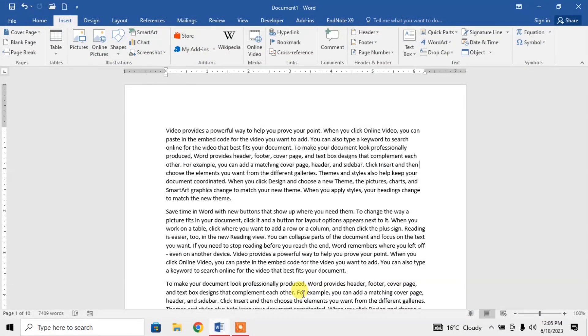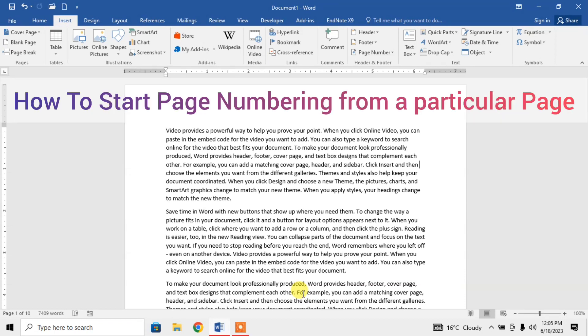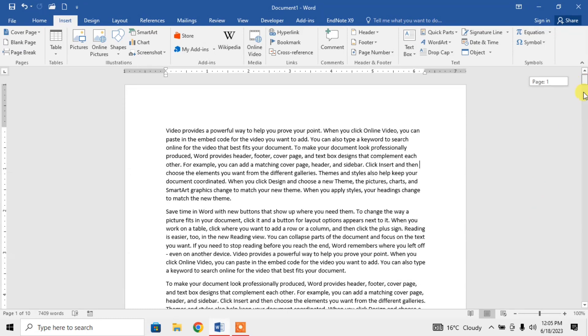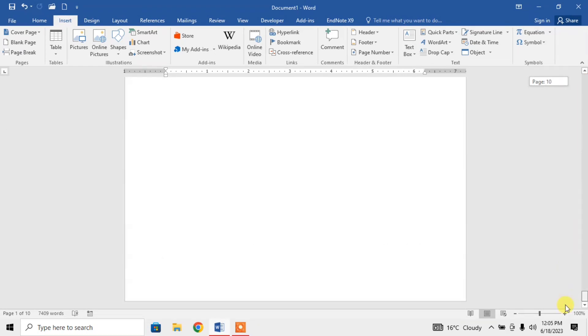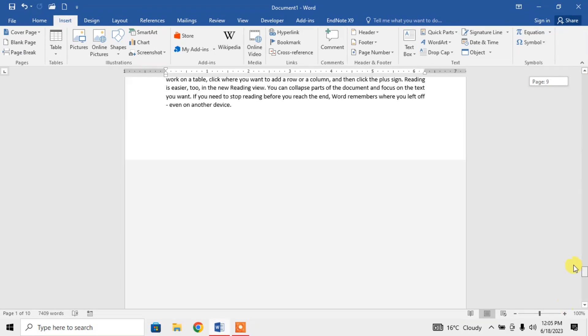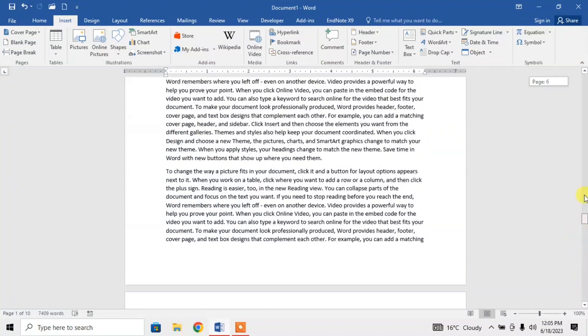Hello friends, in this video you are going to learn how to start page numbering from a particular page. Here you can see that I have a document in Microsoft Word having 10 pages.